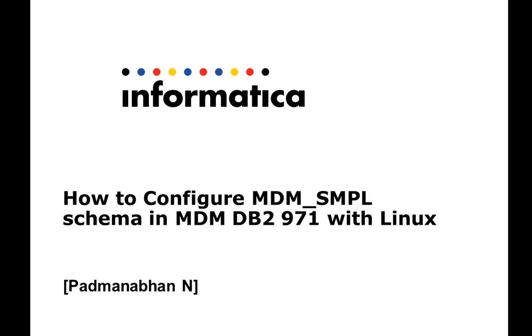Hi, this is Madhmanaband from Informatica support team. Today we are going to watch a quick video on how to configure MDM sample schema with MDM DB2 Linux version.